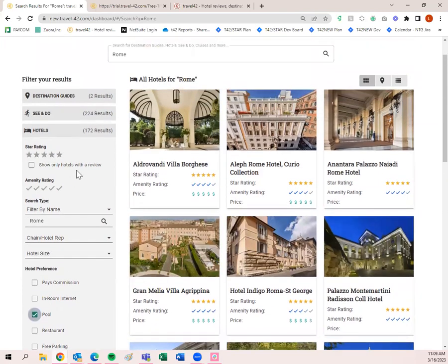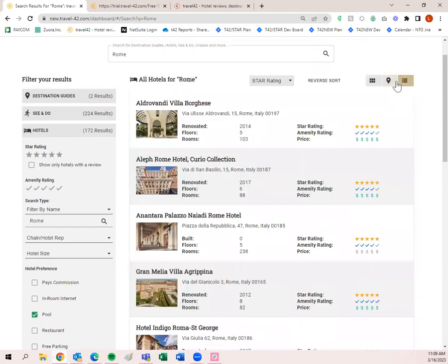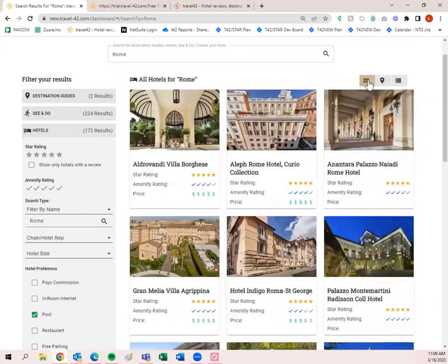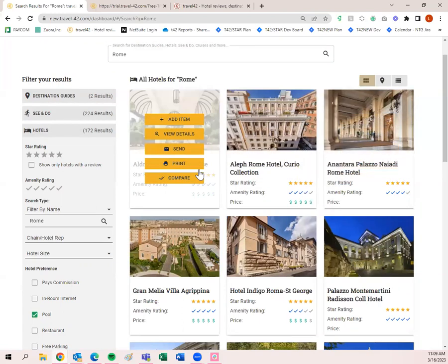You can click those three buttons in the upper right corner to switch views. I like to keep it on grid view — that's just my preference. Once you find a hotel you want to look into, hovering over it gives you several options: Add Item, View Details, Send, Print, or Compare.